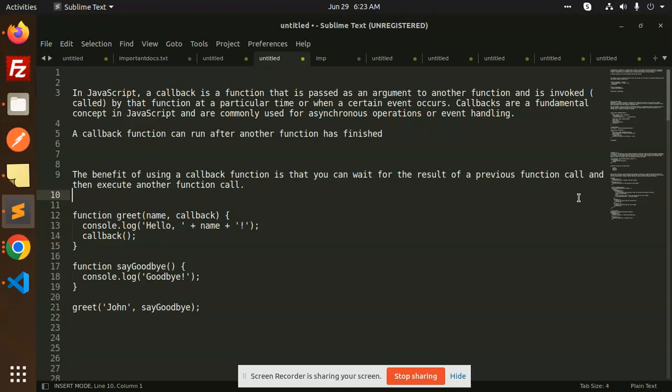What is the callback function? It can run after another function has finished. When one function is completed, then the other function will execute. So it has a dependency on the other function.